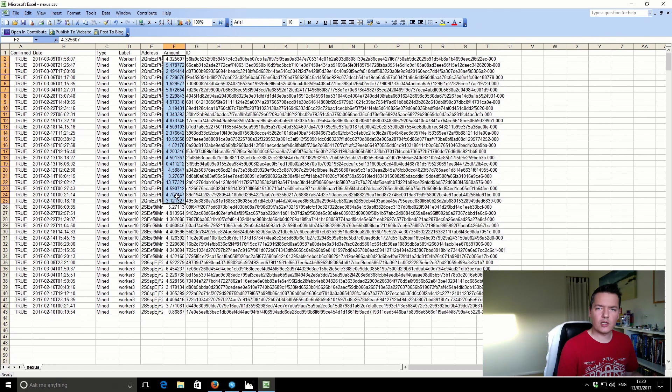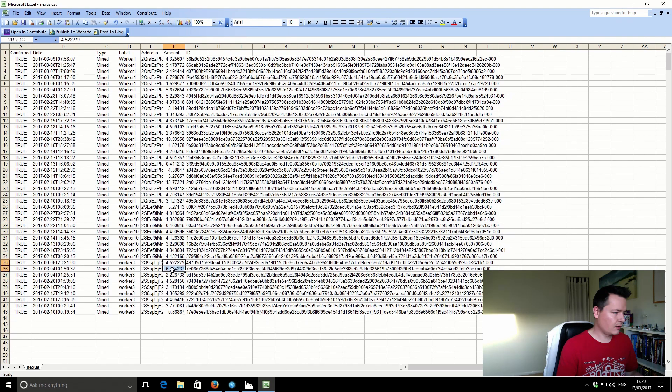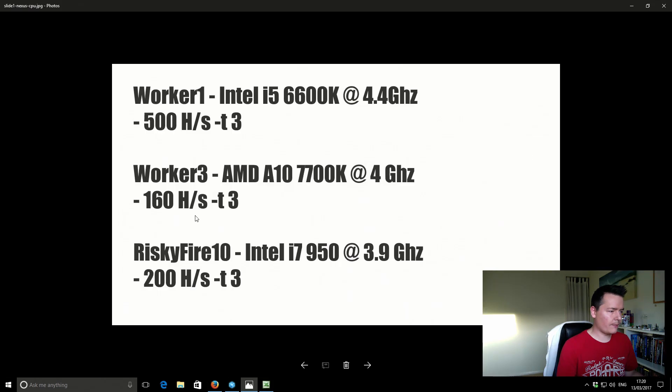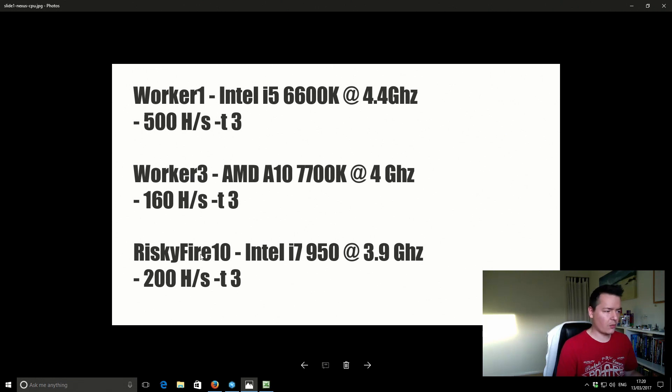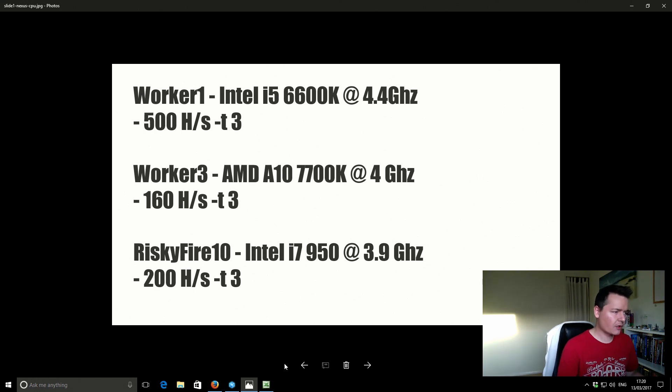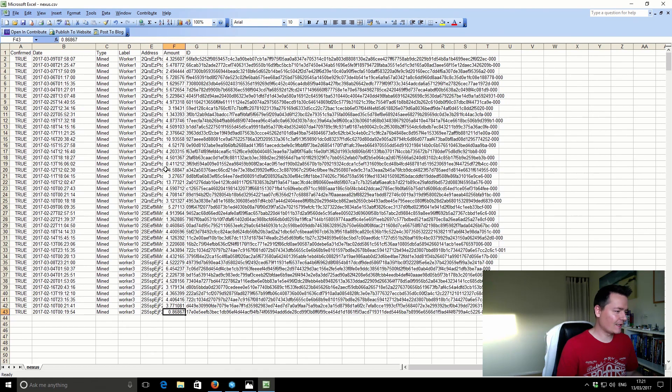So Worker 1 mined 110 Nexus. Worker 10 or Risky Fire 10 mined 32 Nexus. And also Worker 3 mined 34 Nexus. So in this one you can see the difference between Worker 3 and Worker Risky Fire 10. Even though Worker 3 was actually running a little bit slower, because it had 100% uptime, it's actually earned more overall than this machine here. So even though Risky Fire 10 was going faster, it just had overall better uptime on Worker 3.